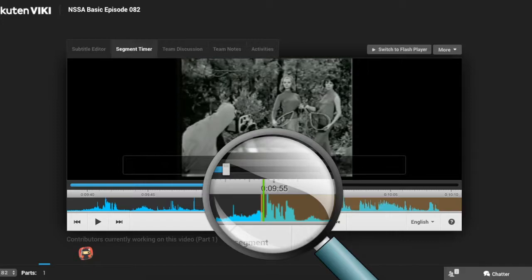As you can see, the start of the segment is already very close to that first sound, so the segment is on time.